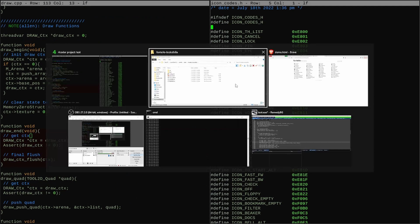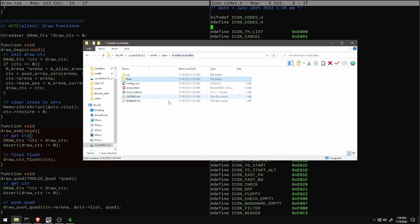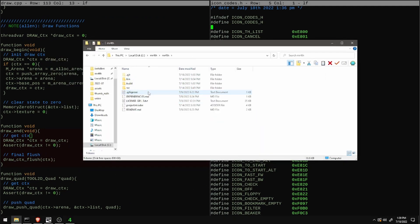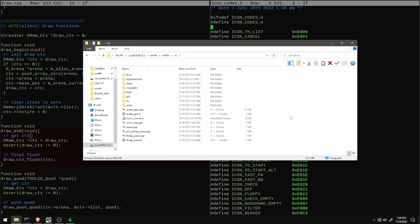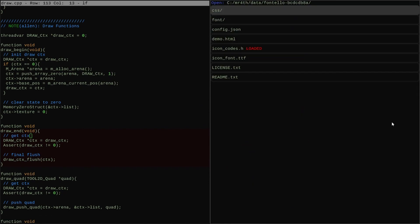Now I can drop the icon font into the path where my program sees font data and then the header with the icon codes can get dropped into my source directory.